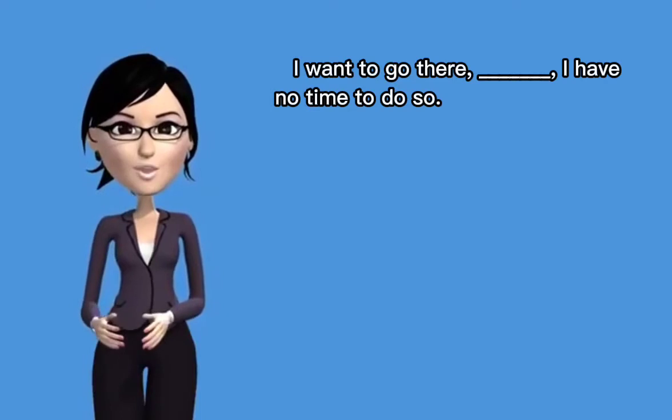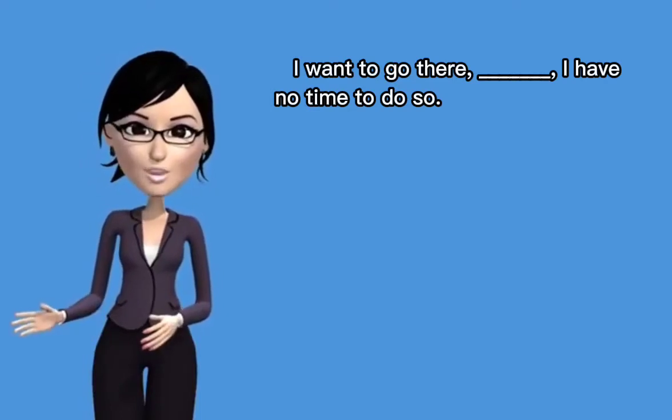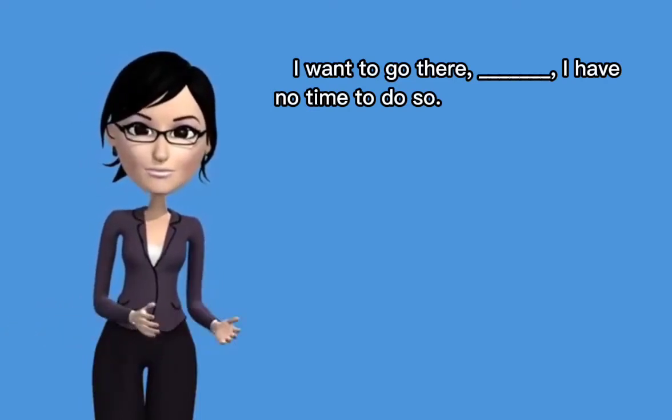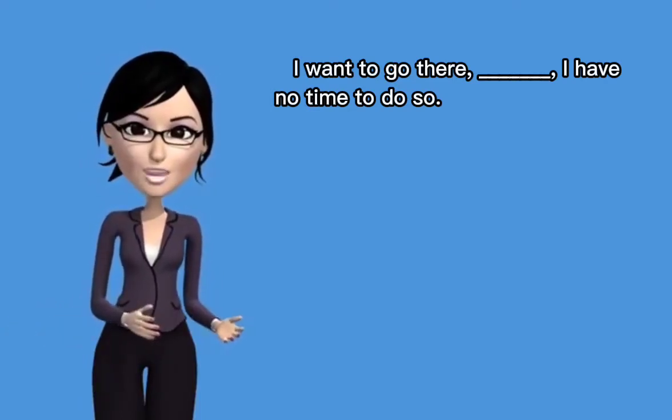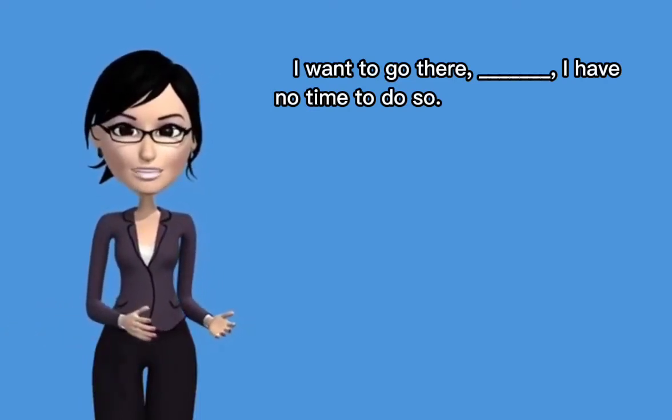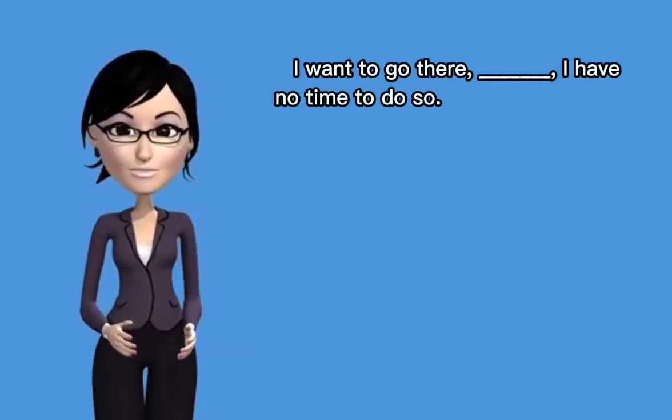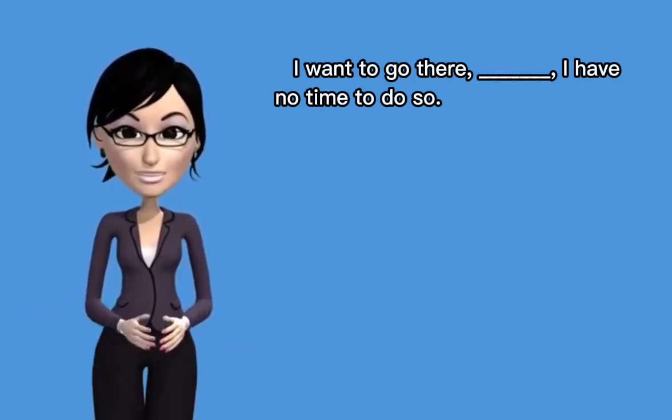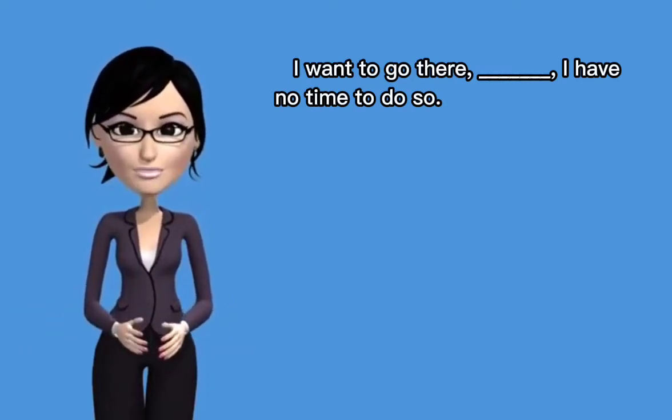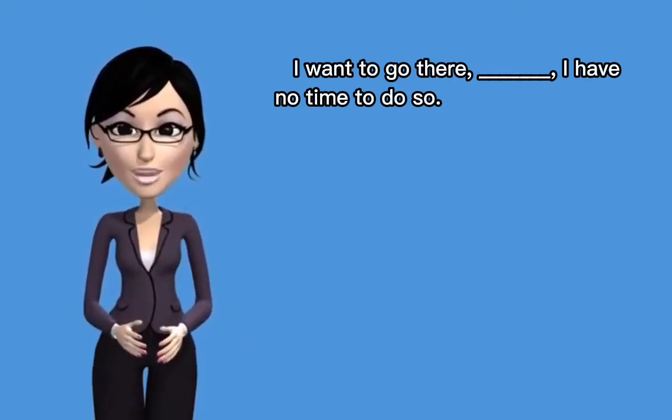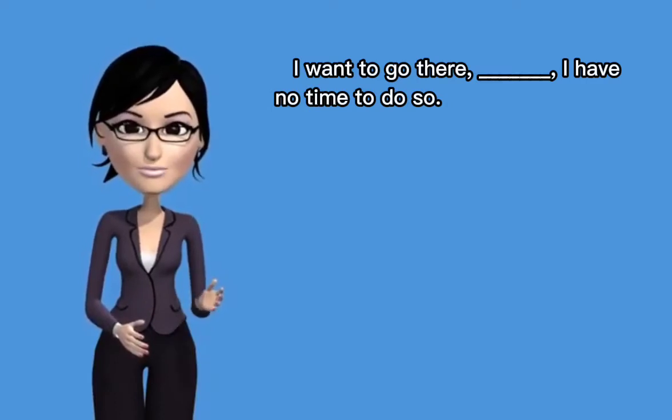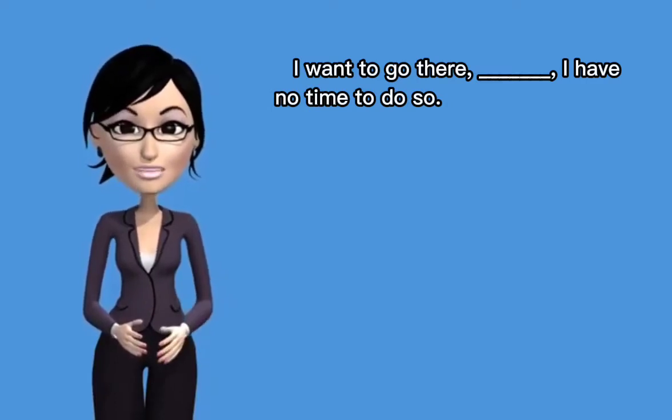For example, I want to go there, blank, I have no time to do so. As you can see, it composes of two clauses separated with a blank. If you will analyze the sentence, the second clause tends to contradict the idea of the first clause.